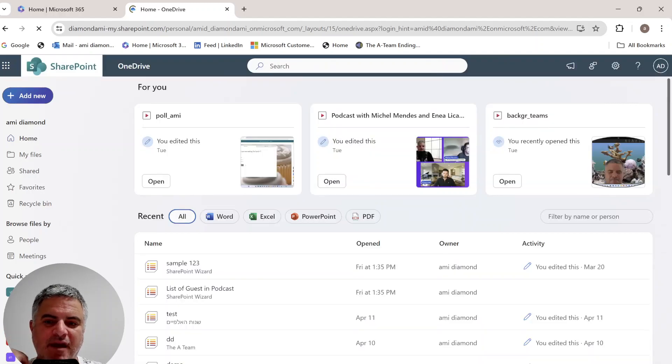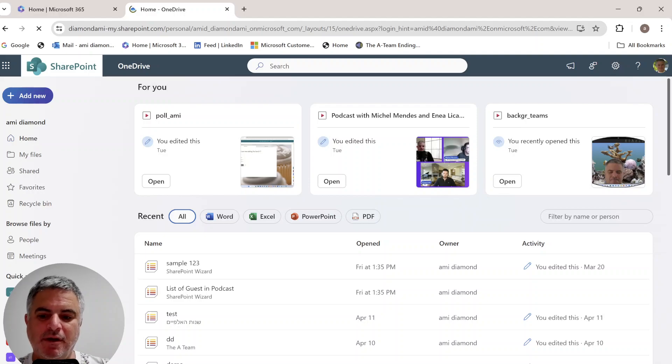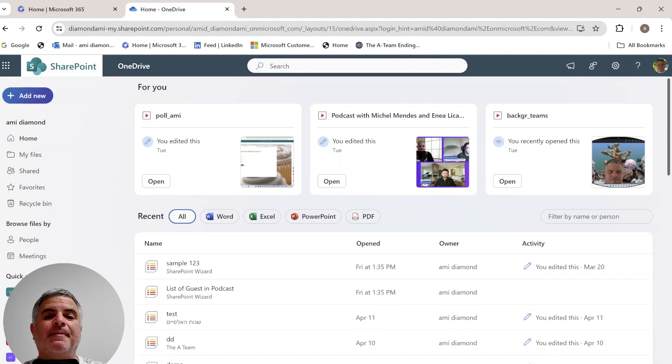Hi everyone, this is Ami Diamond from Championed Wizard. If you like my channel, subscribe. So in this episode, I'd like to show you new features in the Microsoft OneDrive.